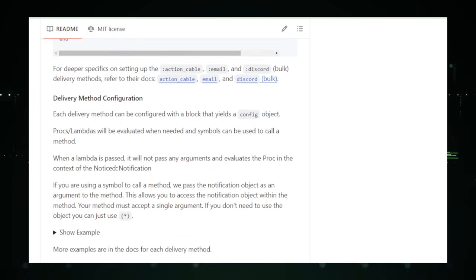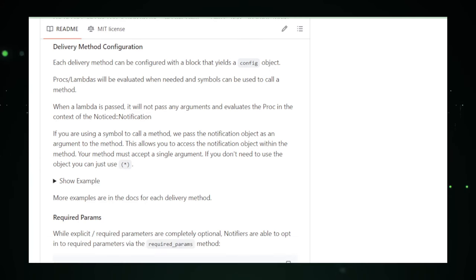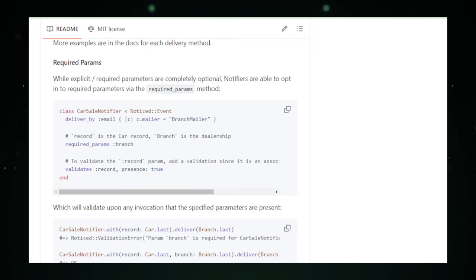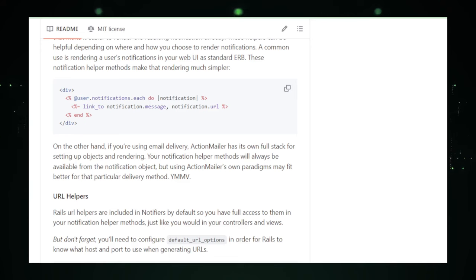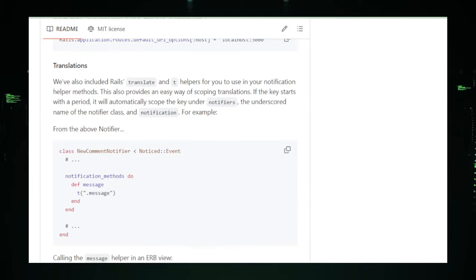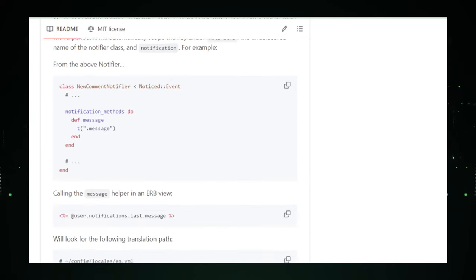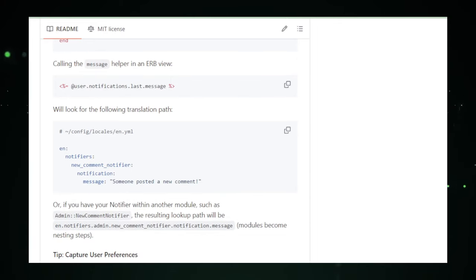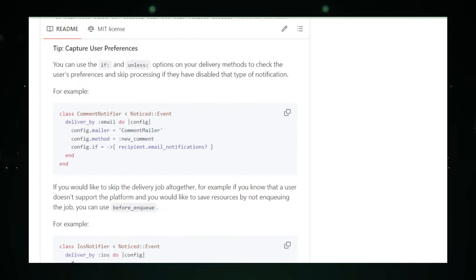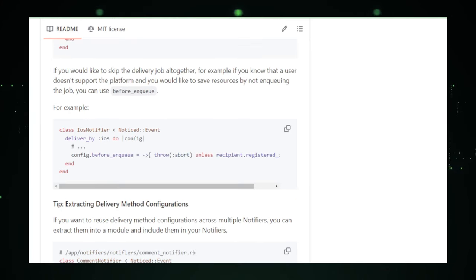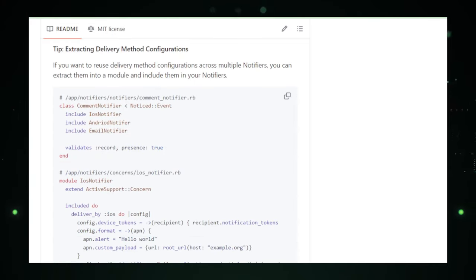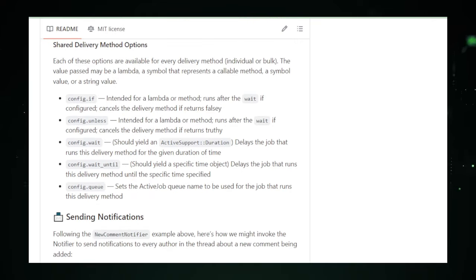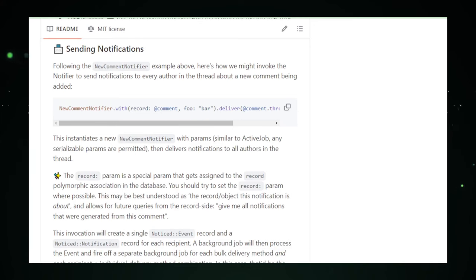An outstanding feature of Noticed is its built-in support for database-backed notifications. This allows for the storage of notification records, enabling users to view a history of received notifications within the application. Such functionality is crucial for building comprehensive user notification centers, reminiscent of those found in major social media platforms and productivity applications. Additionally, Noticed incorporates background processing capabilities to ensure notifications are dispatched efficiently and without impacting the performance of the main application thread.